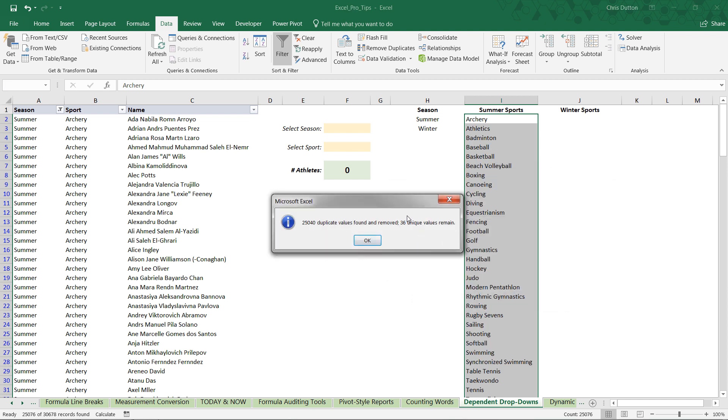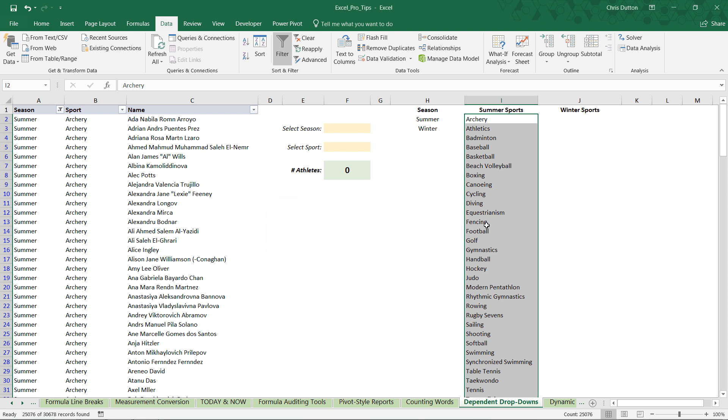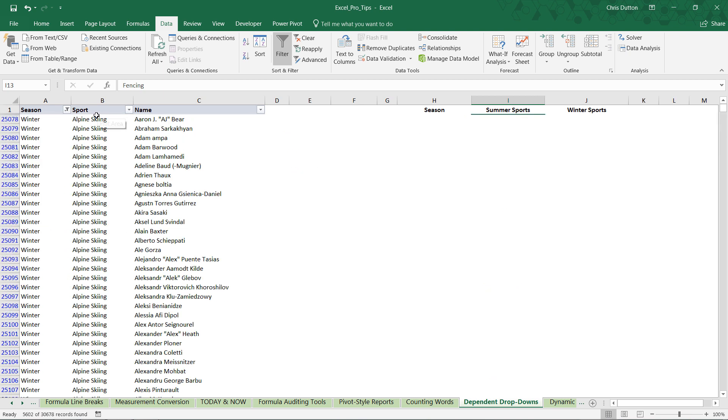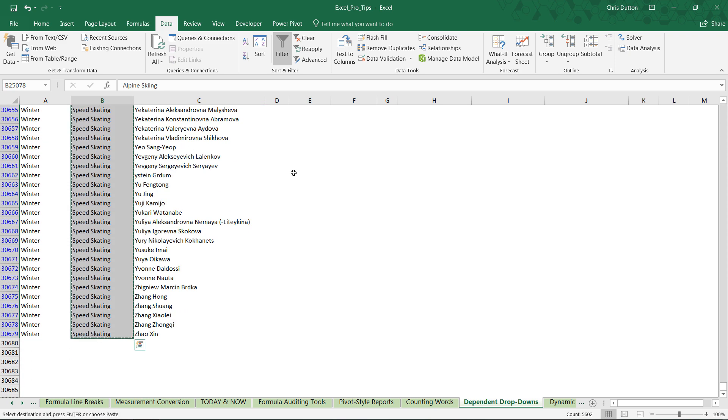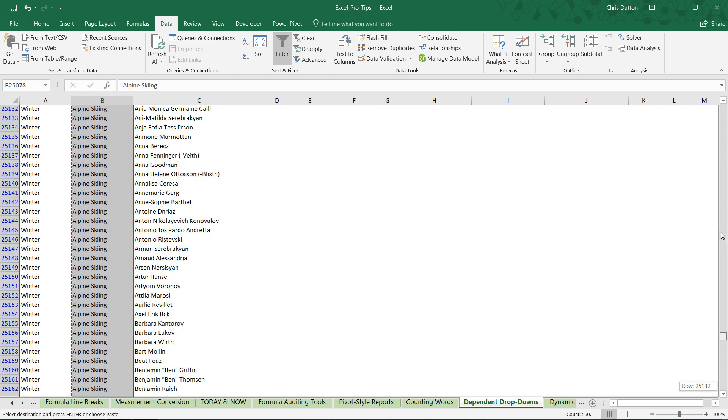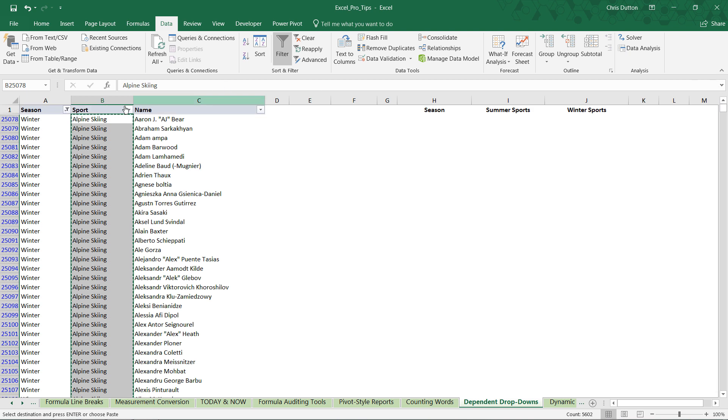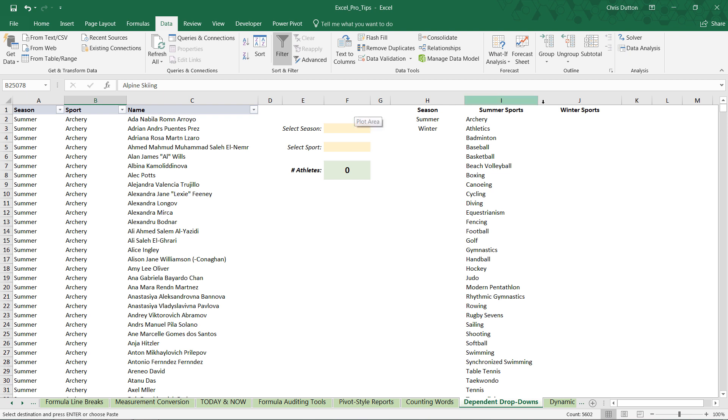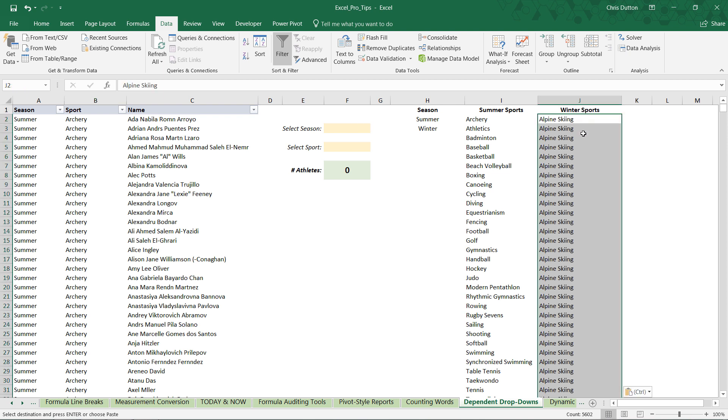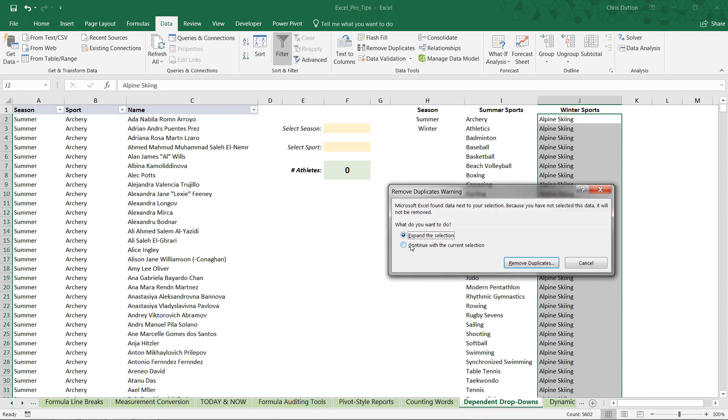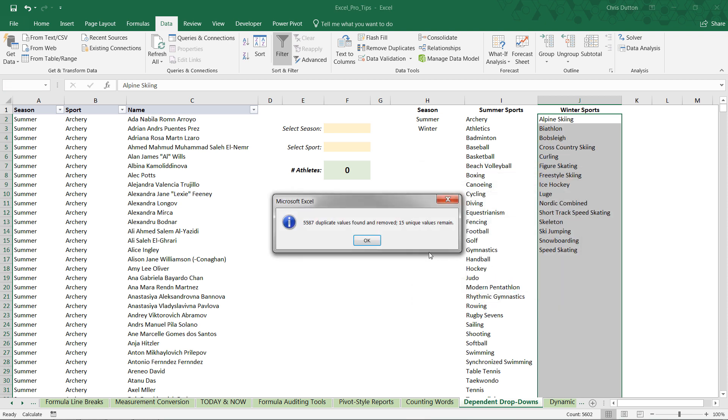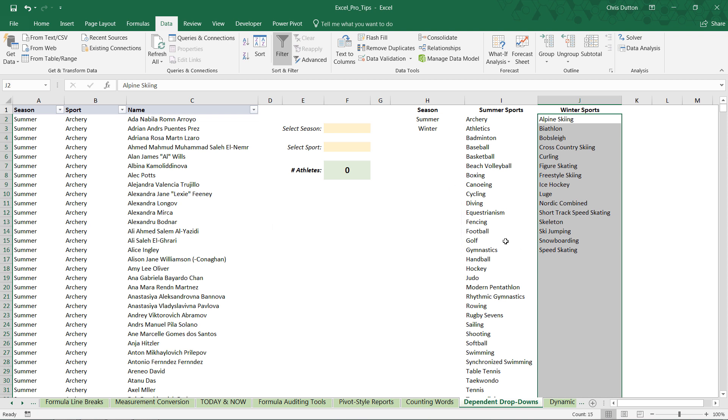And we're going to follow that same process for the winter sports. So instead of filtering on summer, filter on winter. Grab the first value. Control shift arrow down. Control C to copy. Now I'm going to scroll up. And we're going to need to unfilter this so we can get access to row 2 again. Clear that filter. Select J2. Control V to paste. Data. Remove duplicates. And remember to continue just with that current selection. And press remove. So there we go. We've got 15 unique winter sports. So there you have it. Step 1 is complete. We've got our unique list of options.